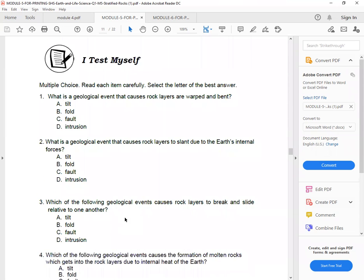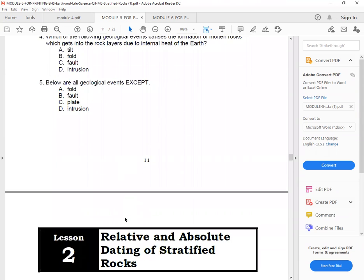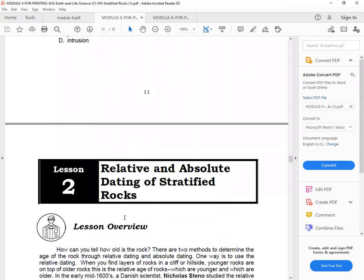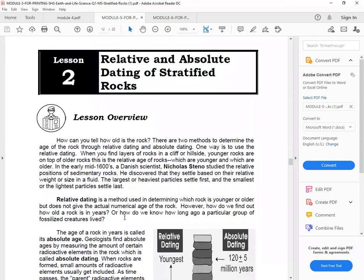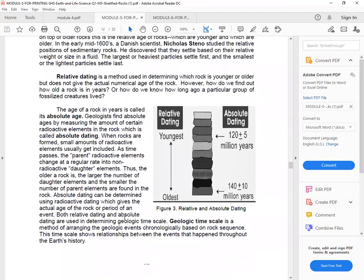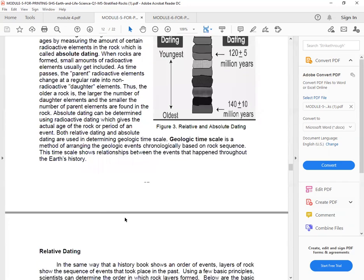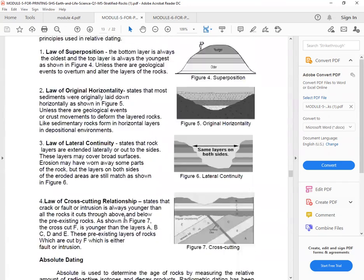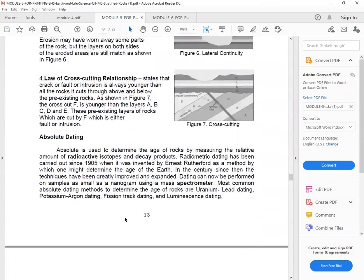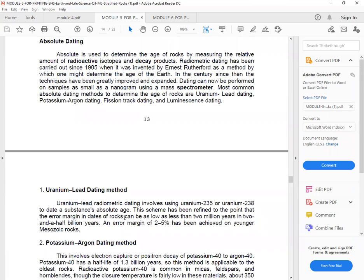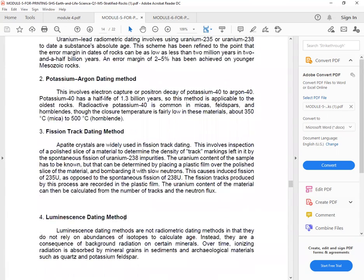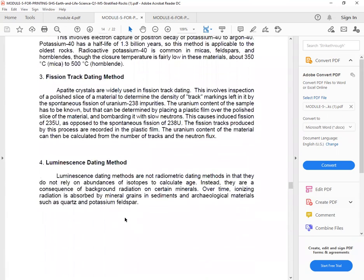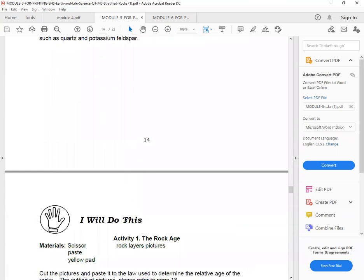Next. I test myself. Answer again in capital letters. One to five questions. Then go to lesson two. Relative and absolute dating of stratified rocks. So simply read about relative dating. So there are figures which are also shown. Absolute dating. So as you notice, it was converted to black and white.